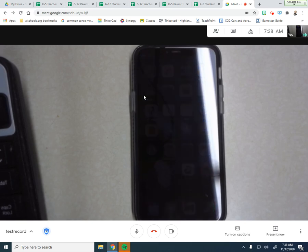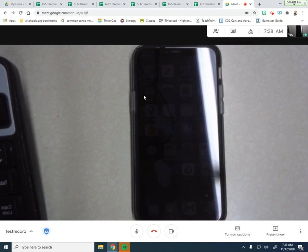So really the easiest way to do that is to present from another device. So you can join your Google Meet. I've got to set up my document camera here to kind of show you what that is.